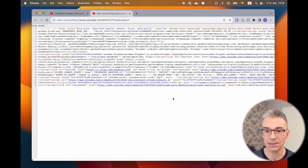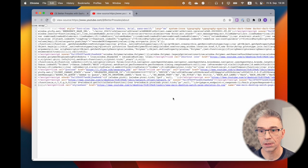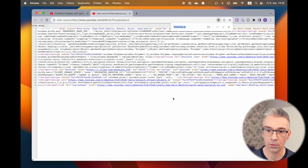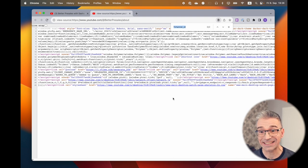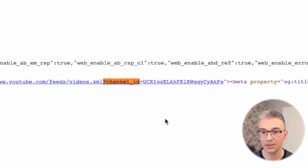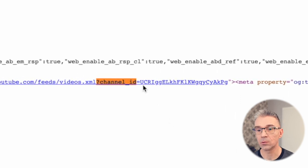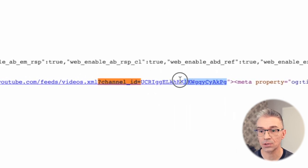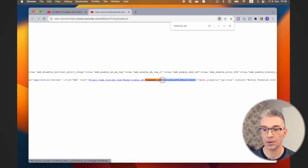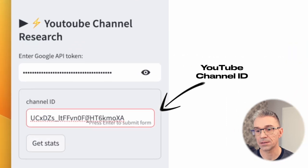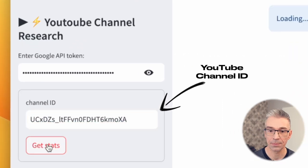And then once I'm in this code, I type command F or control F, and I search for question mark channel underscore ID equals. And everything after the equal sign is the actual channel ID. So I copy that and paste it into the app. And that's it.